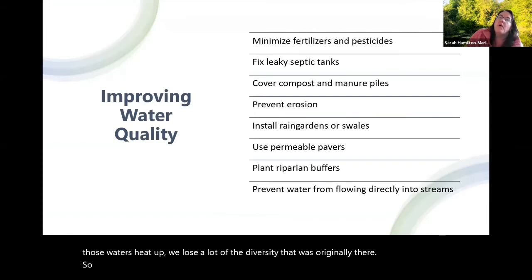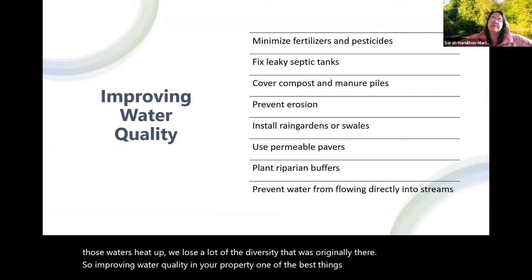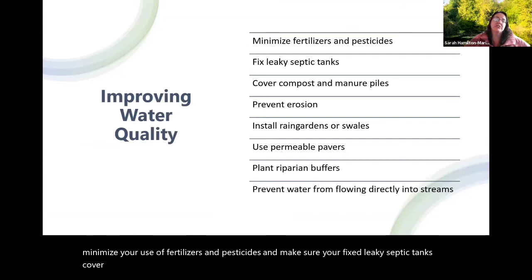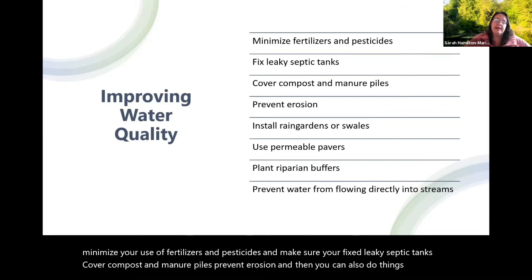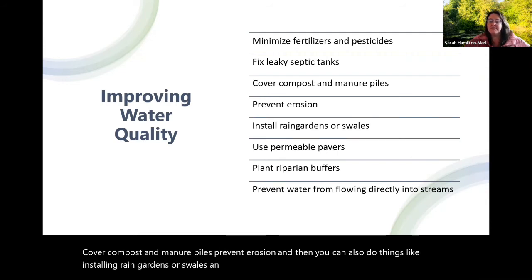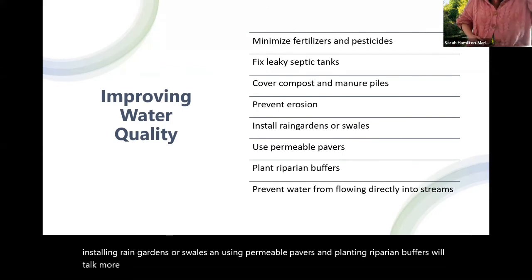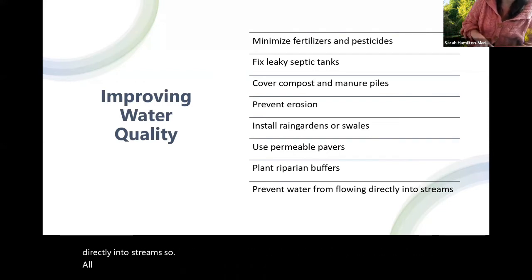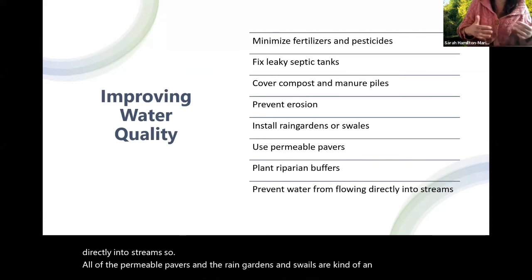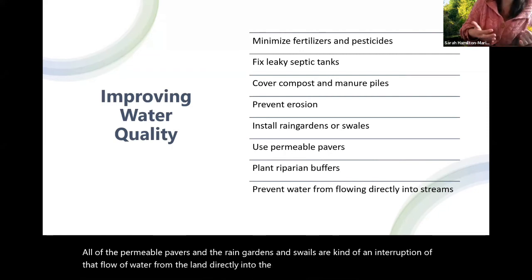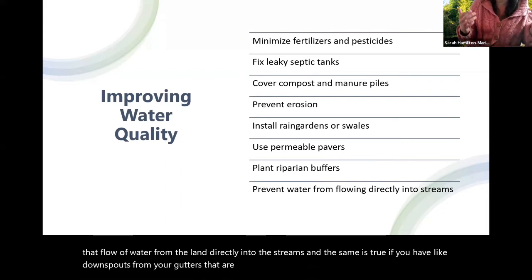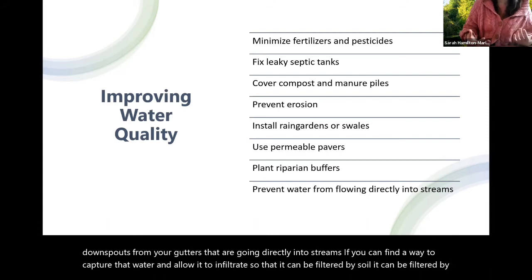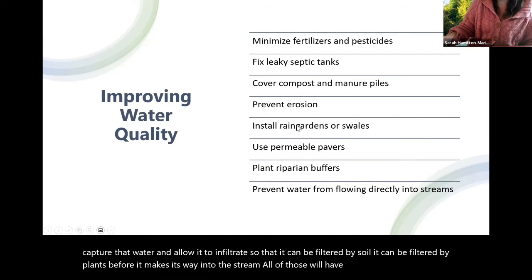To improve water quality on your property, minimize your use of fertilizers and pesticides. Make sure you fix leaky septic tanks, cover compost and manure piles, and prevent erosion. You can also install rain gardens or swales, use permeable pavers, and plant riparian buffers. Anything you can do to prevent water from flowing directly into streams helps — permeable pavers, rain gardens, and swales interrupt the flow from land to stream. If you have downspouts going directly into streams, capture that water and allow it to infiltrate so it can be filtered by soil and plants before reaching the stream.